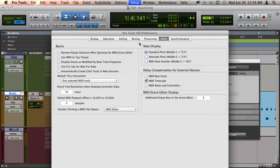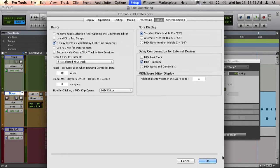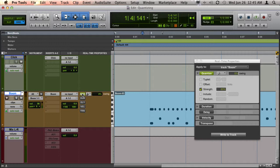Under MIDI, Display Events Modified by Real-Time Properties—if you have that on, you will see that now the notes do shift when you have quantize turned on and off.